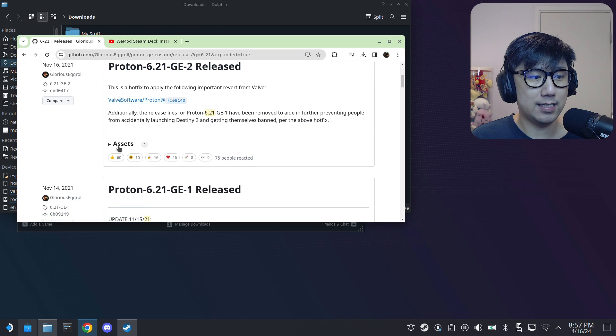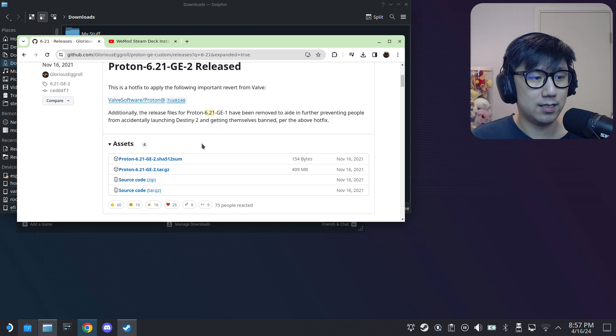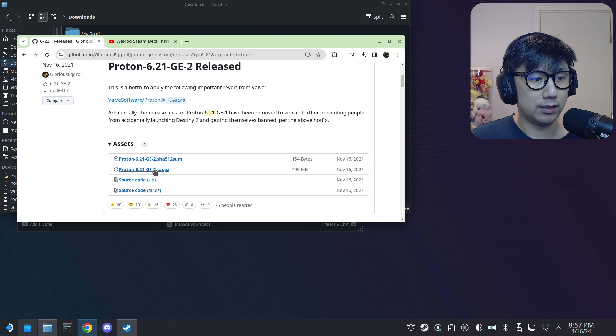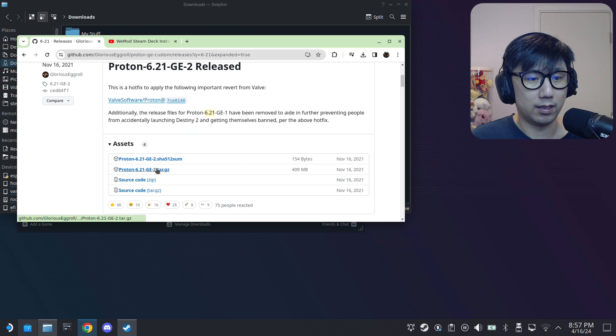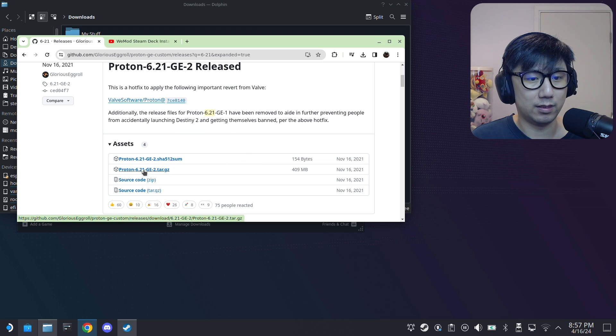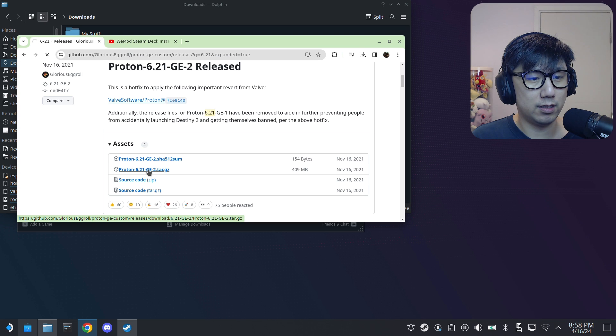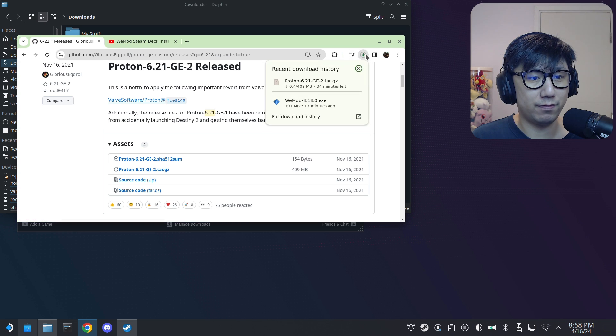And then I'm going to install this one. I'm going to get this zip, so click on it. It's a 409 megabyte file.